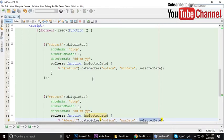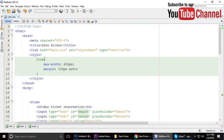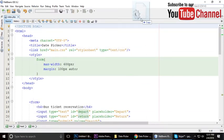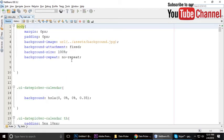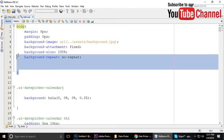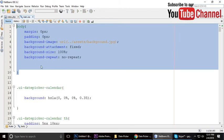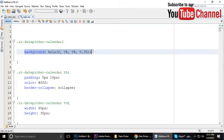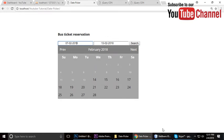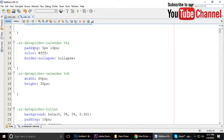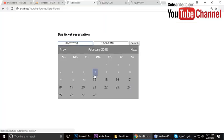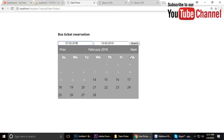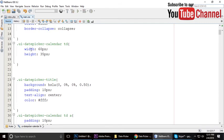Now let's check main.css. The selector is .ui-datepicker .ui-datepicker-calendar. I've added a transparent background as you can see. The th — table header — has padding of 5px and 10px, color is white, width is 60px, and height is 35px.